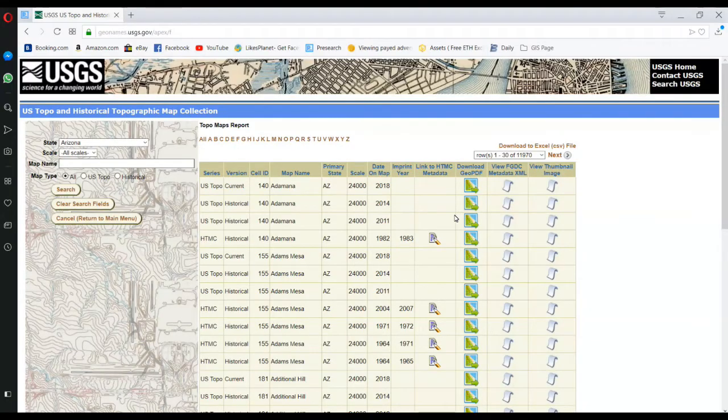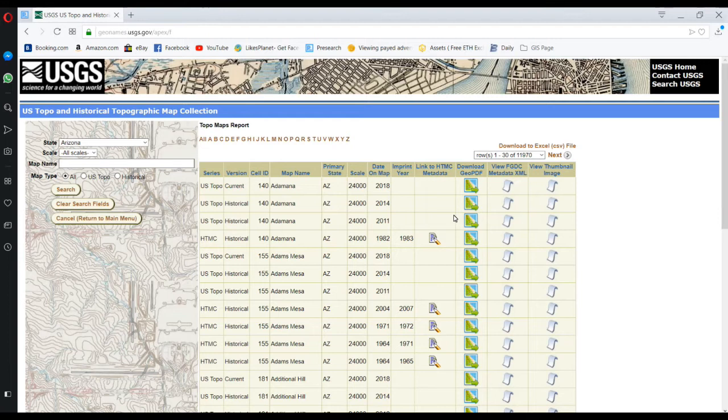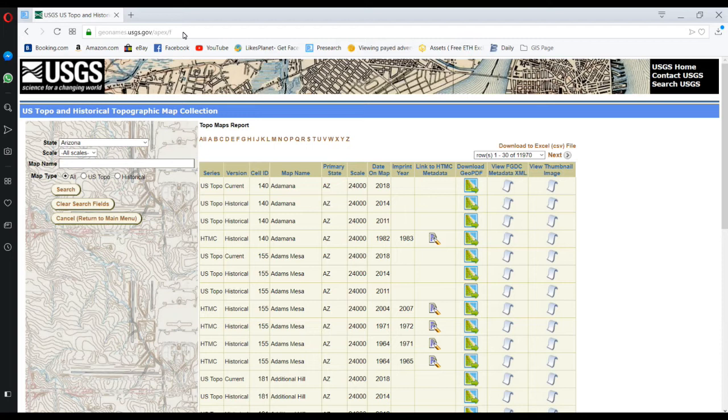Hi guys, today I'm going to explain how to download topographic maps. This is the website I will use, and I'll put this website link in my video description.